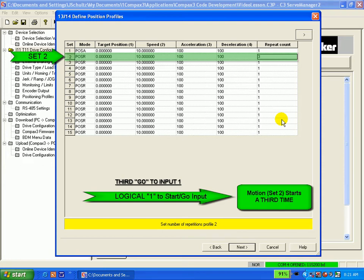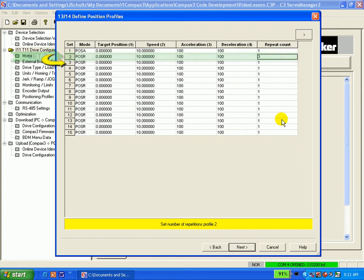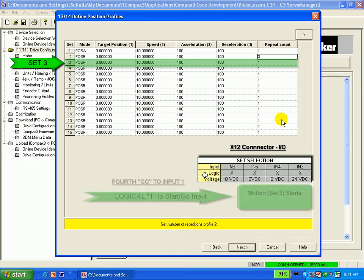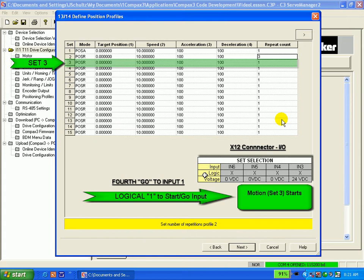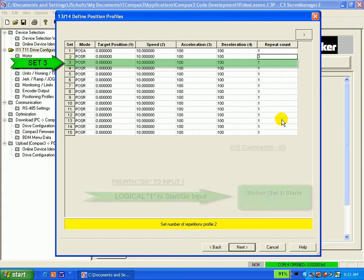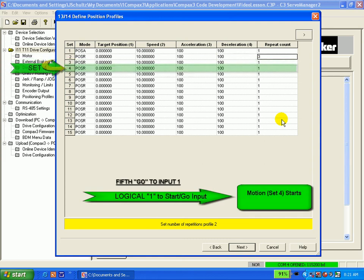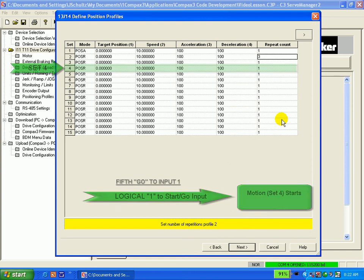Now, the internal pointer is automatically indexed to set number 3 no matter what logical pattern inputs 3, 4, 5, and 6 are at. The PLC sends a fourth GO input and we do set 3 once. The PLC sends a fifth GO input and we do set 4 once and so on.